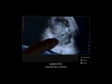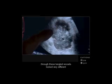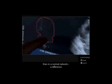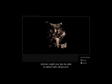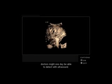And the flow of blood through these tangled vessels look very different than in a normal network. A difference doctors might one day be able to detect with ultrasound.